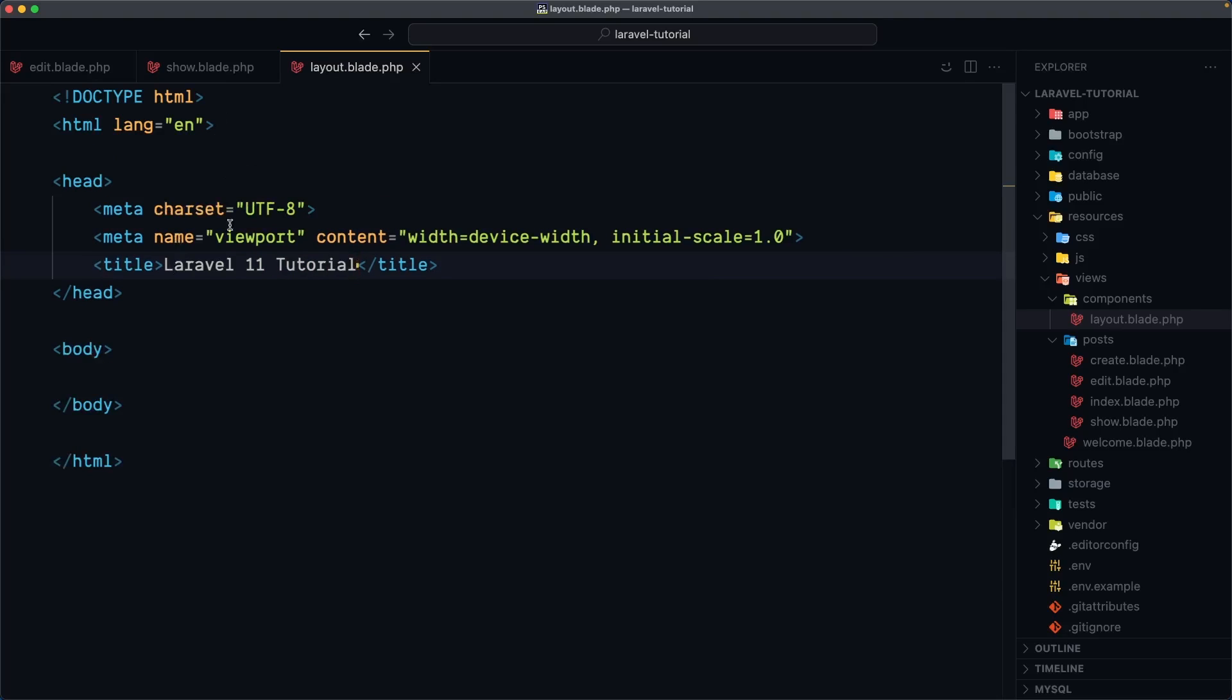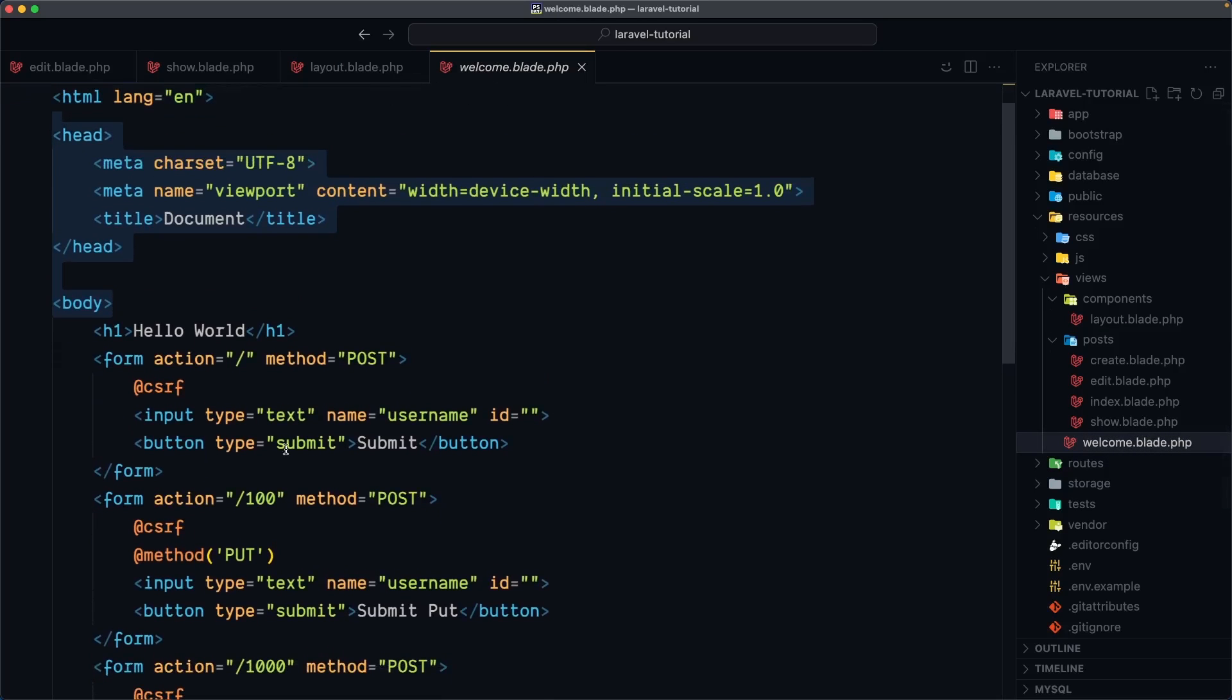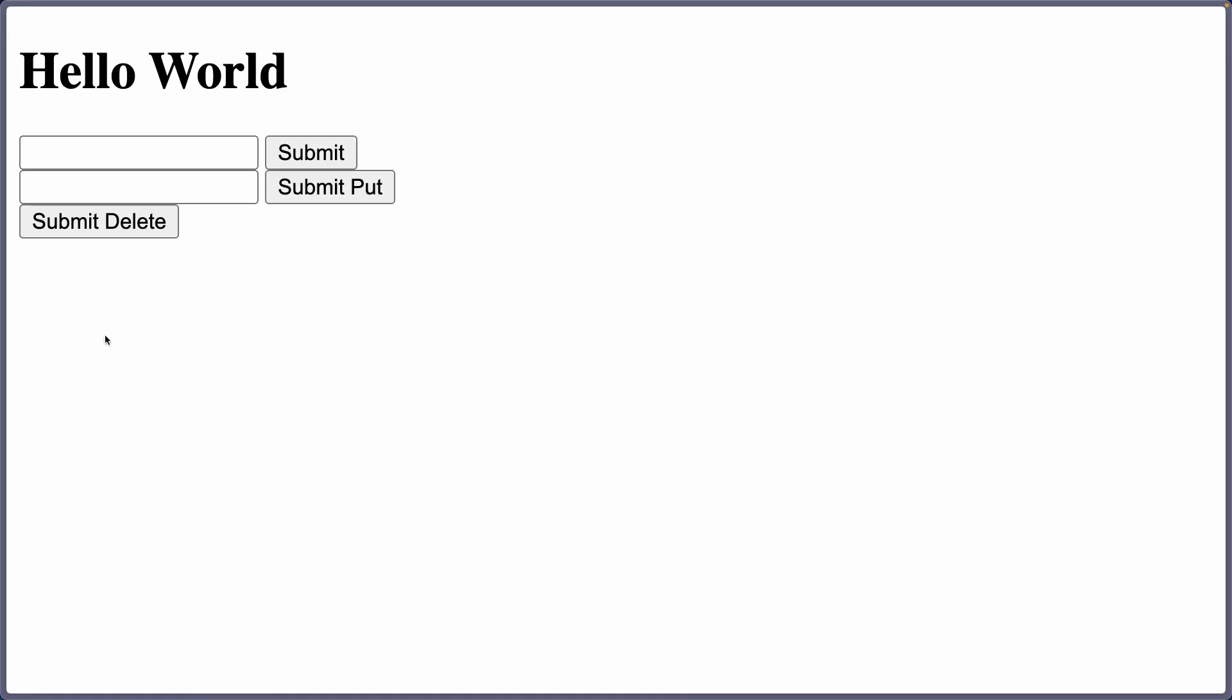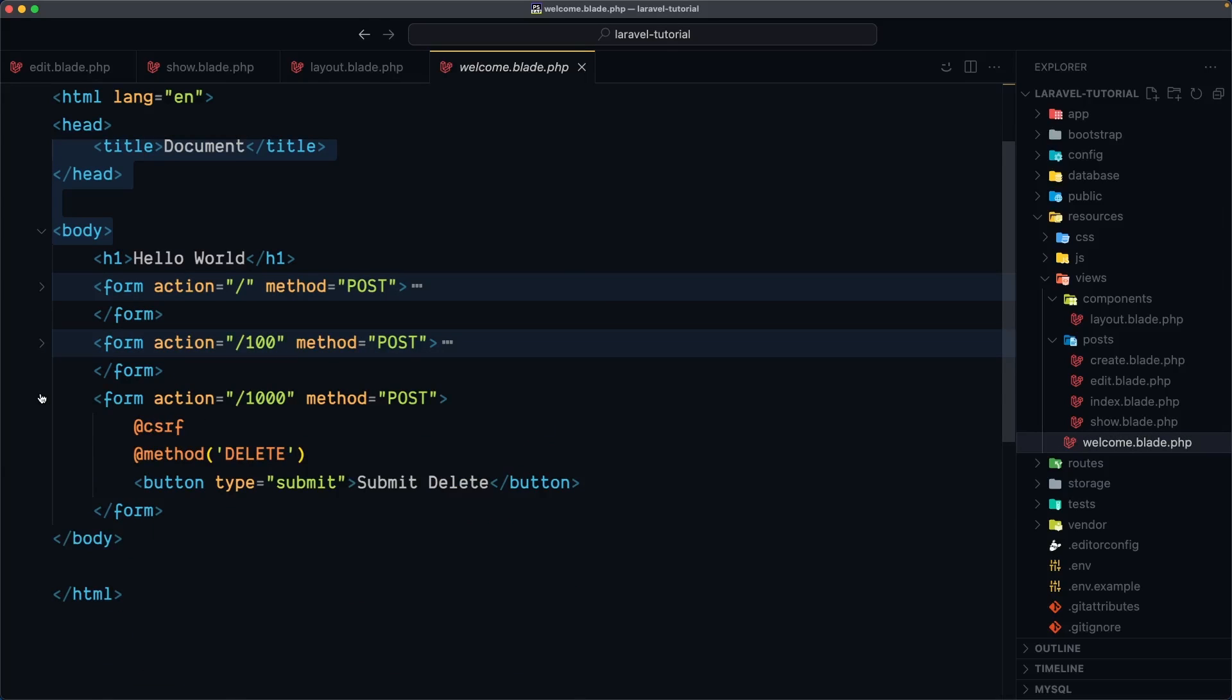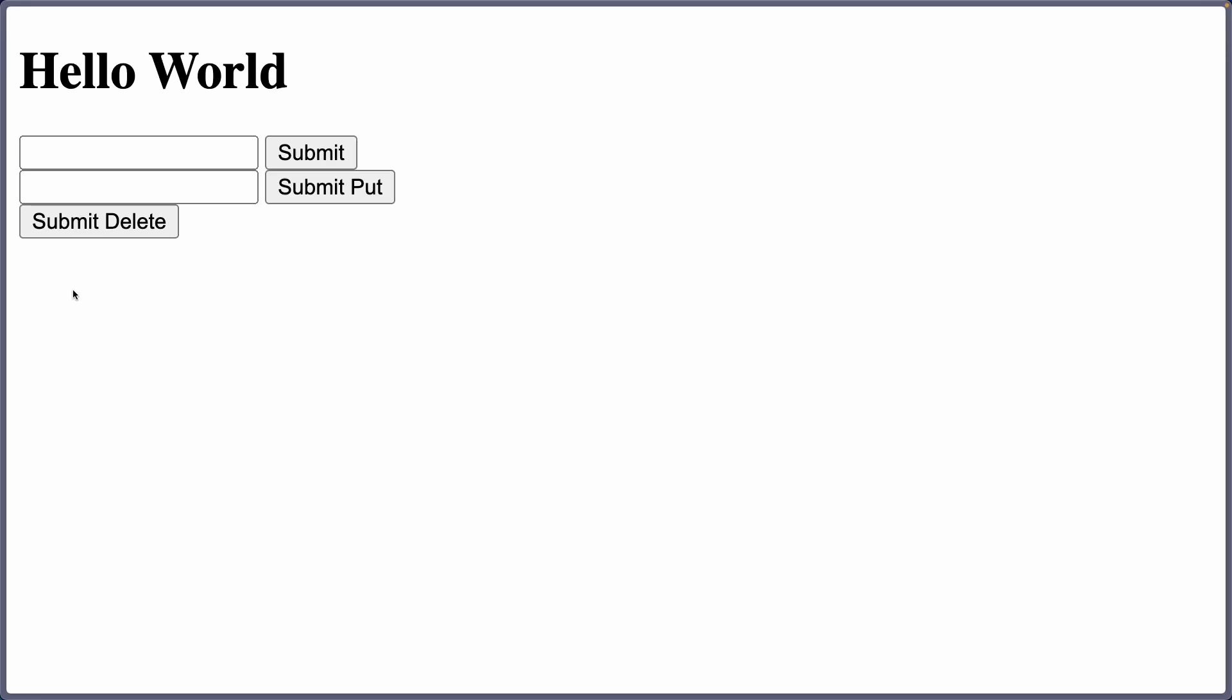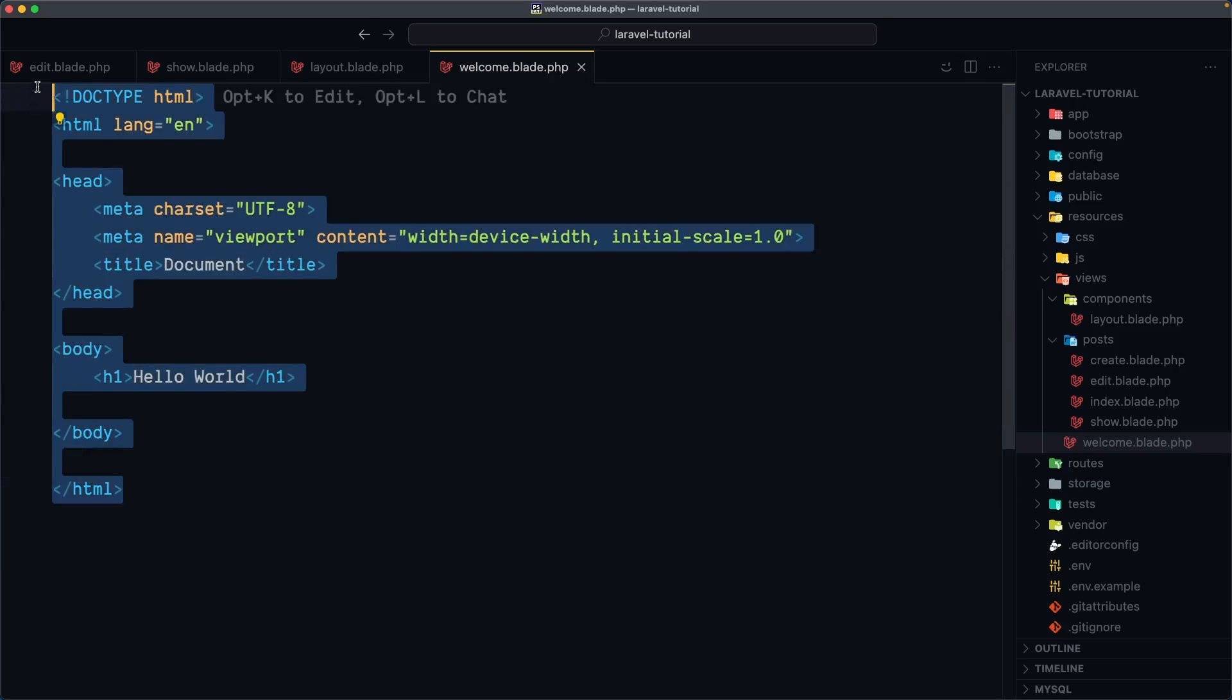and now let's reuse this one in all the files. So I'm going to start with a welcome. So here we just return h1 and then we have some forms. So if I open here and the forms was for the demo so I'm going to remove all of them. And just leave the hello world. So refresh. Now we have only hello world. Now instead of using the doctype html and the html structure we can use that component here. And how we can do that?